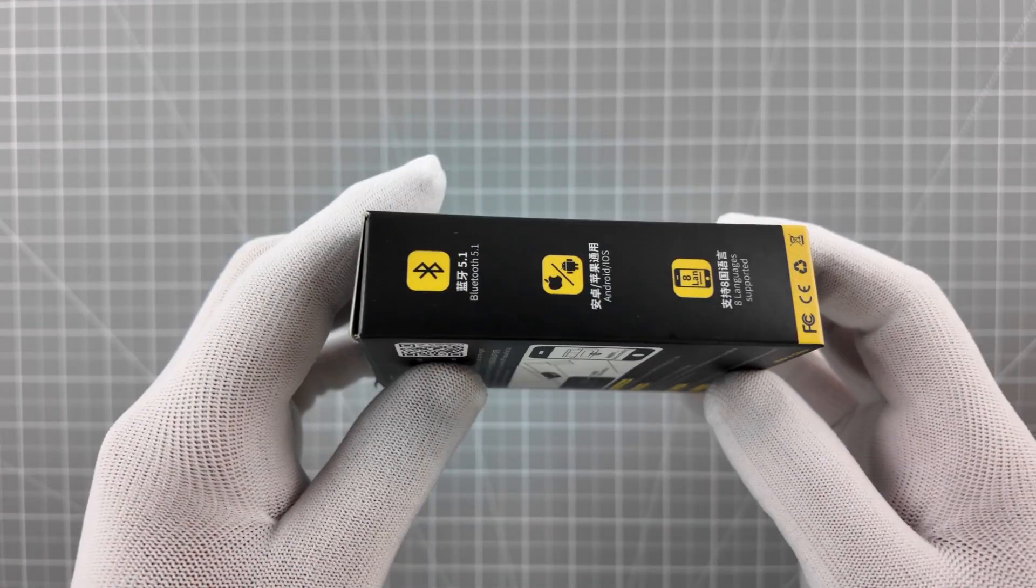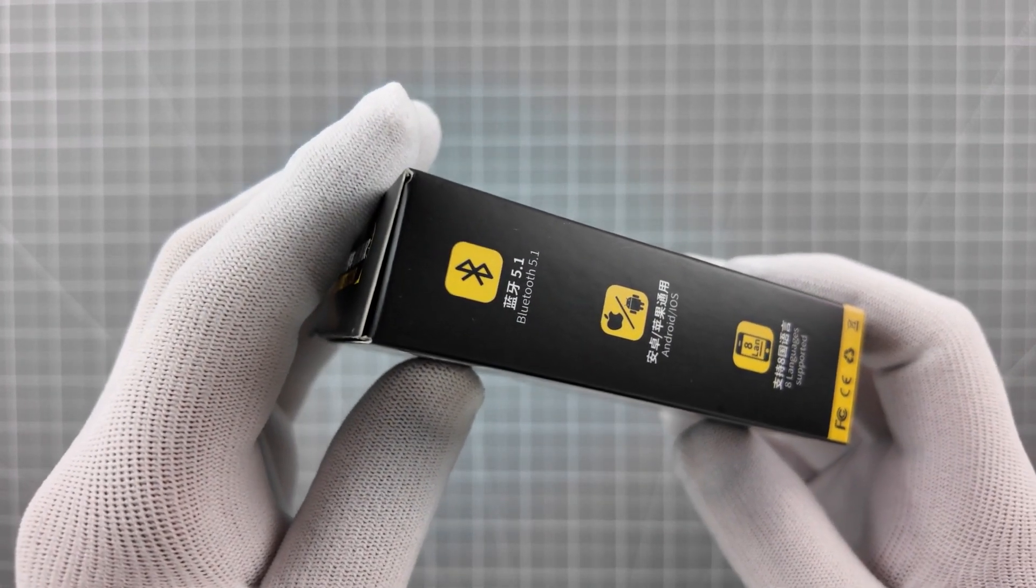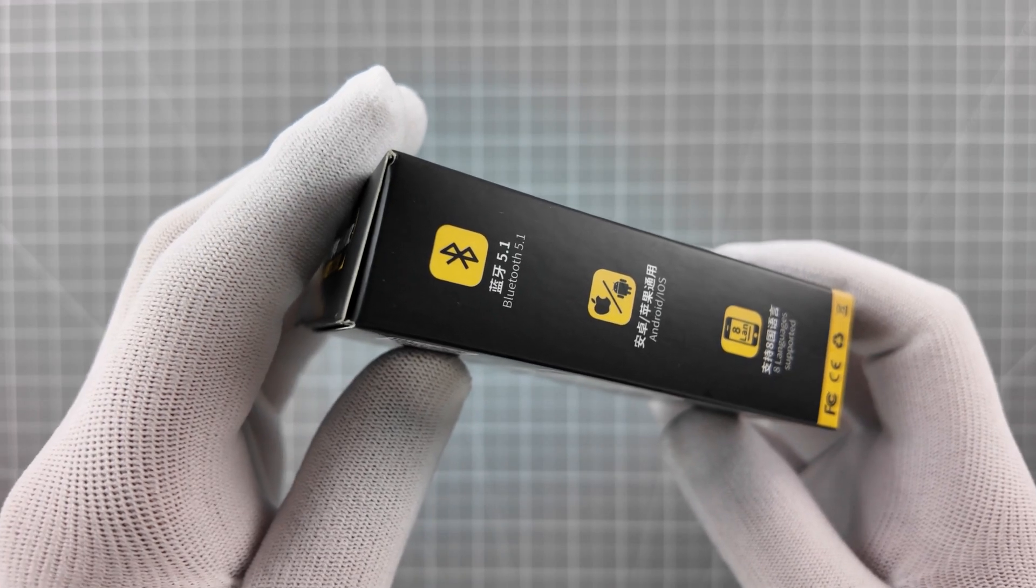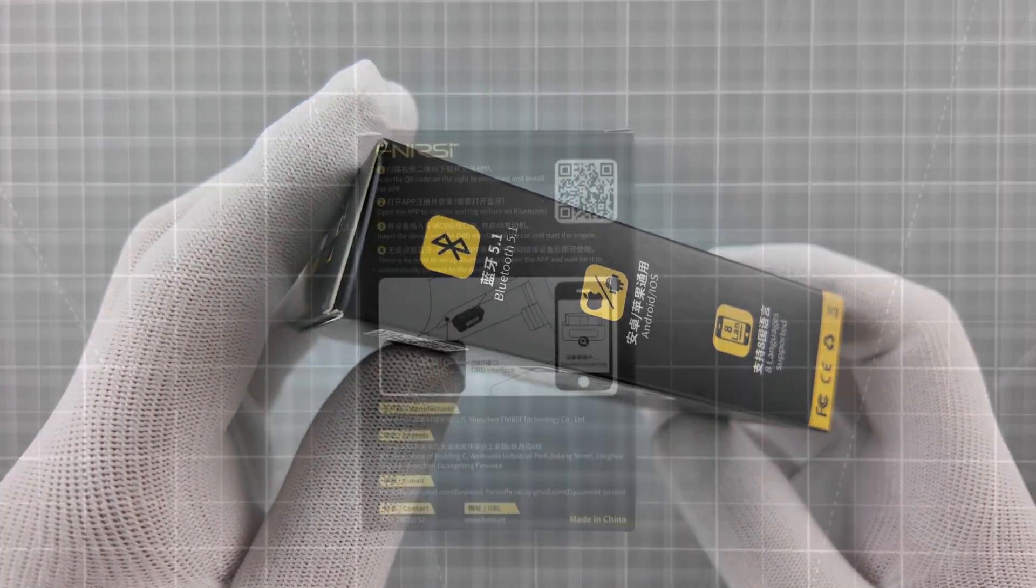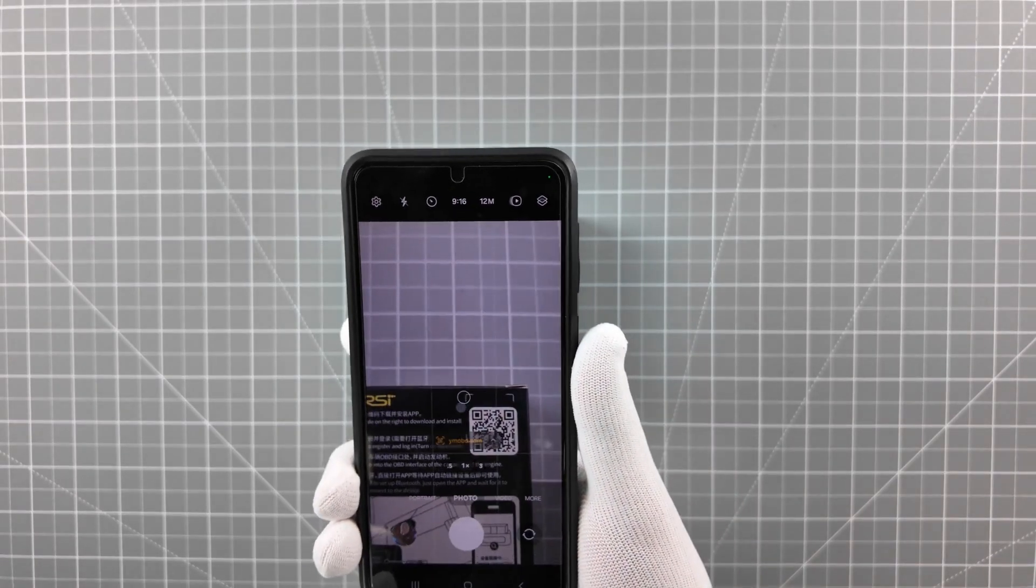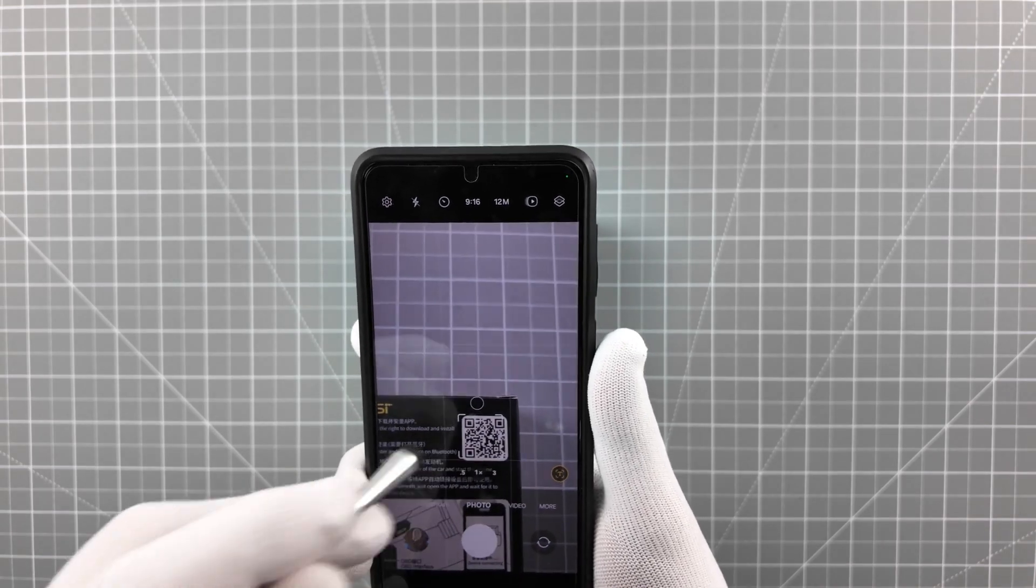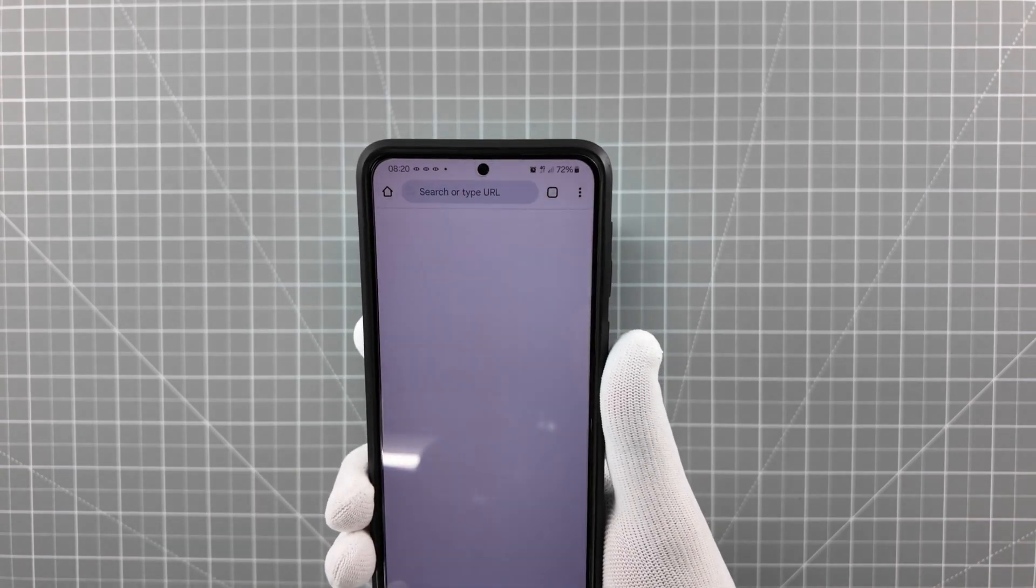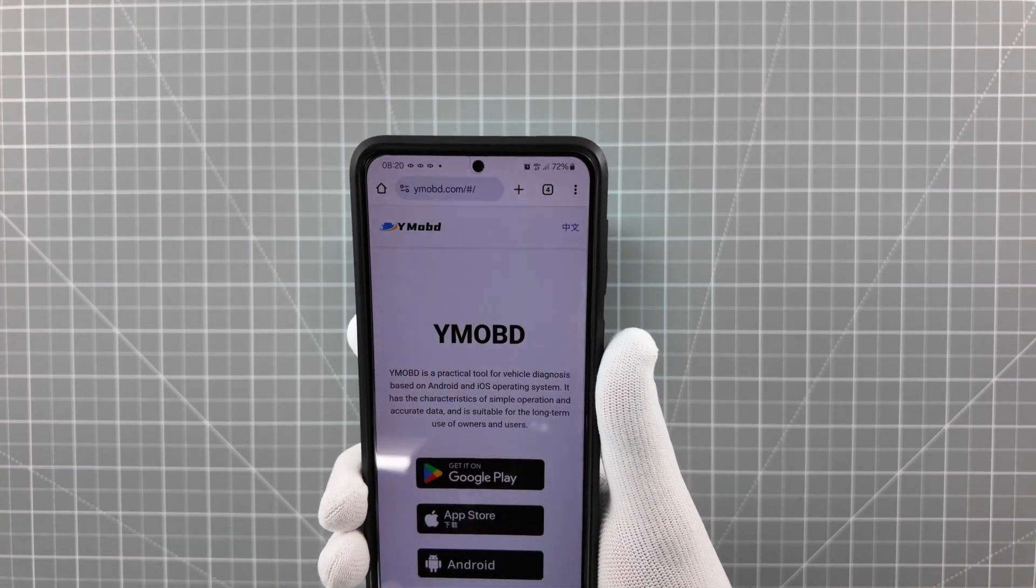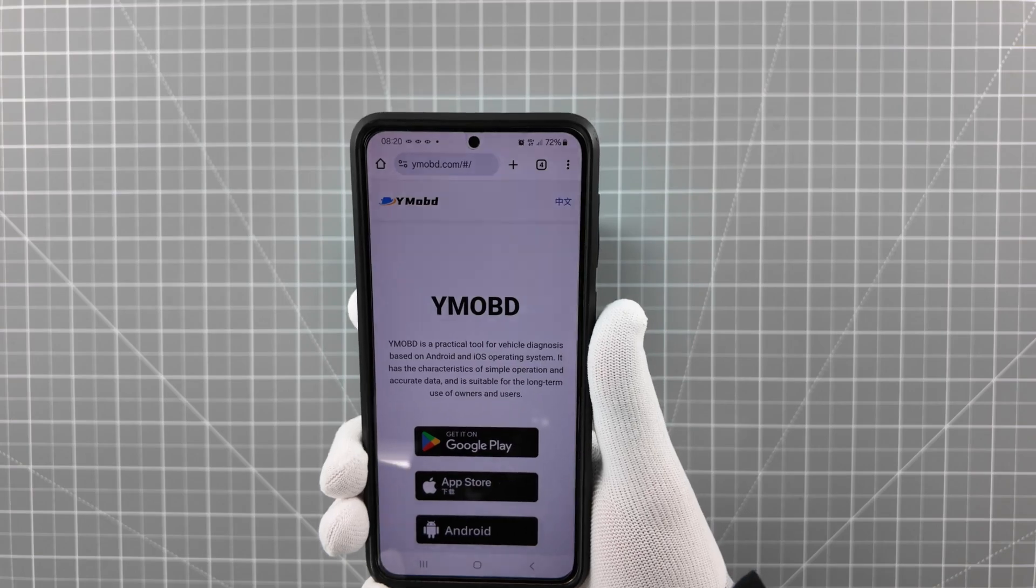The FNRSI FD10 Scanner operates exclusively via Bluetooth connection and must be used together with a compatible mobile app on your smartphone or tablet. You can download it by scanning the QR code on the product box.